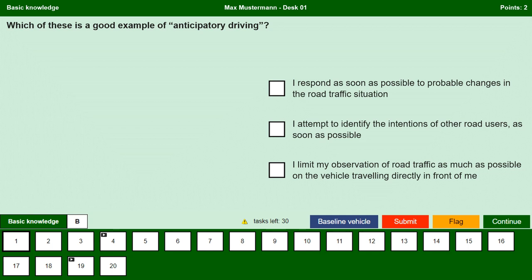Hi, this is Vicky and welcome to my channel. We are going to do a practice test in this video. Let's start. Which of these is a good example of anticipatory driving? I respond as soon as possible to probable changes in the road traffic situation. Yes, if we respond as early as possible it reduces the risk of accidents.